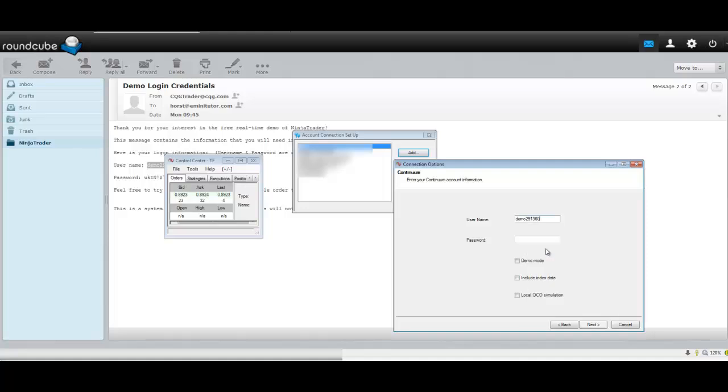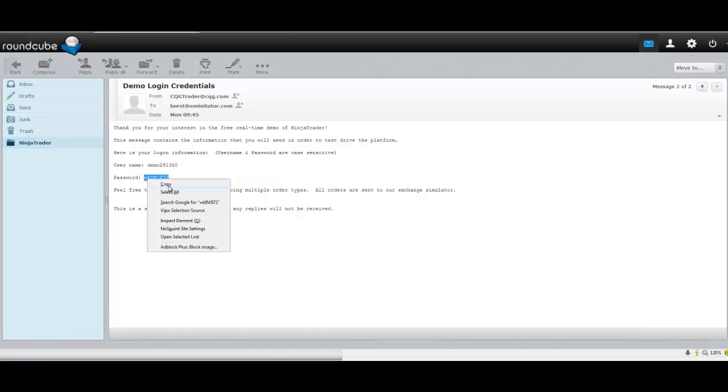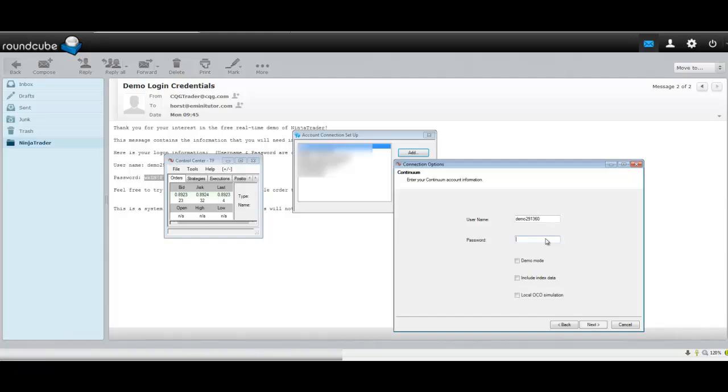Paste it in there. Copy your password, paste it in there.